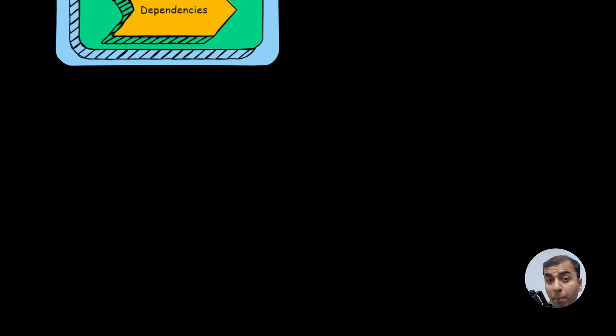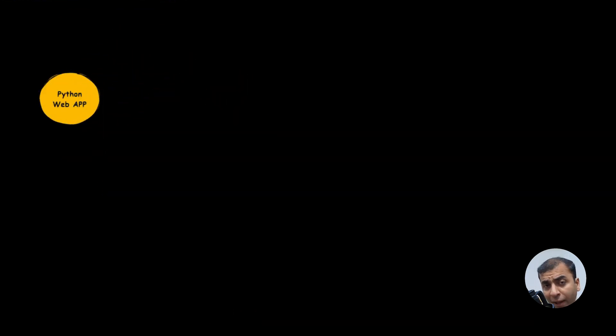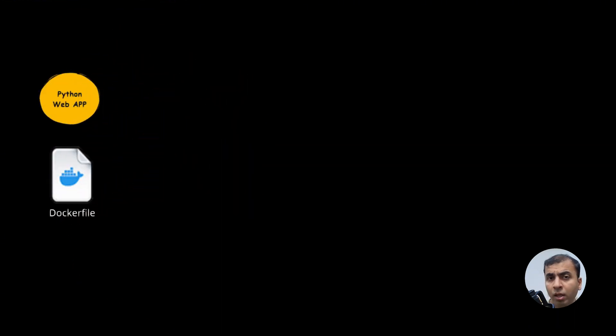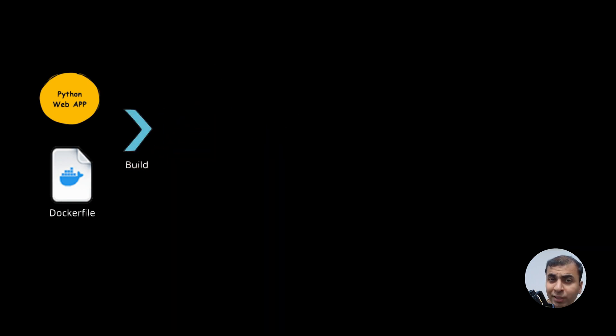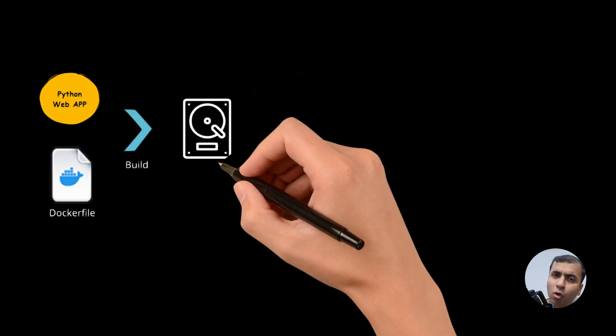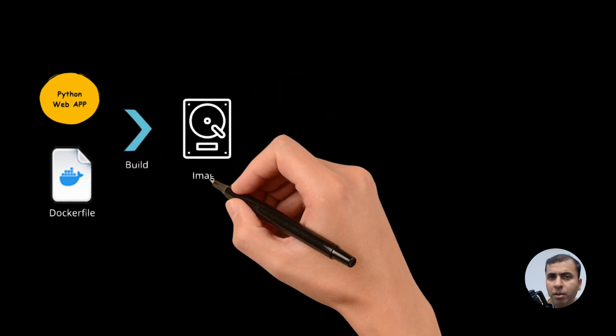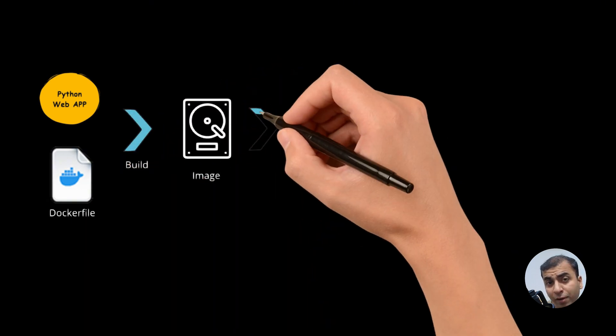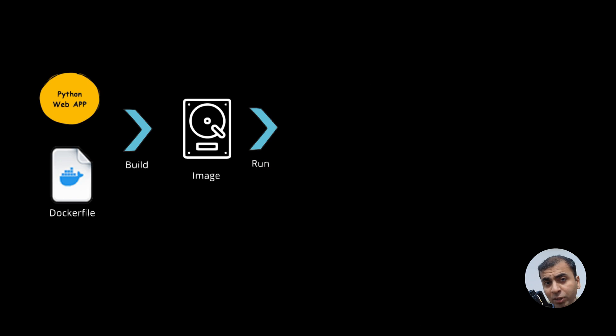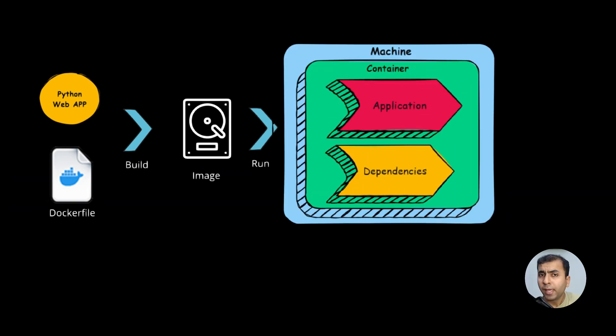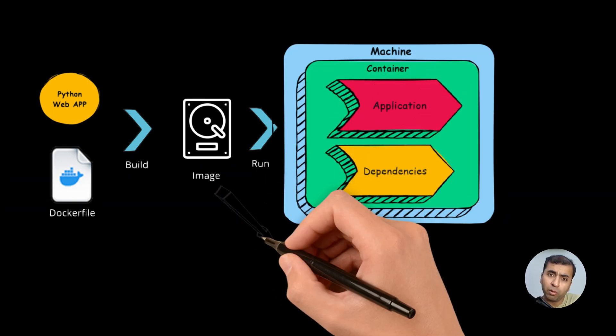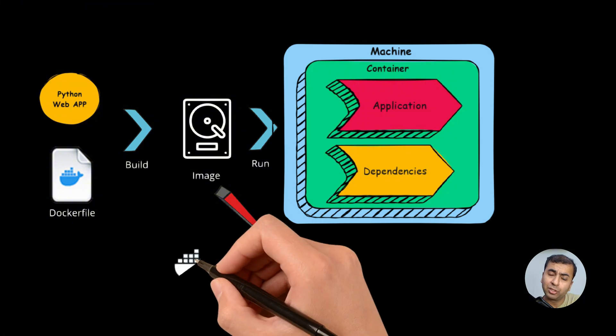For example, a Python web application could be packaged by writing a Docker file. If that package is stored as a template, it is called an image. And if we run that image, it is called a container. Images are pushed to some remote registries like Docker hub.